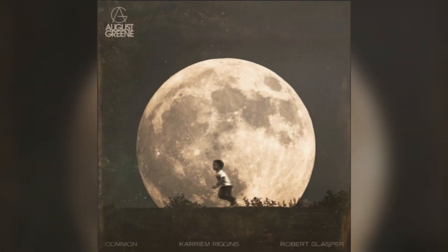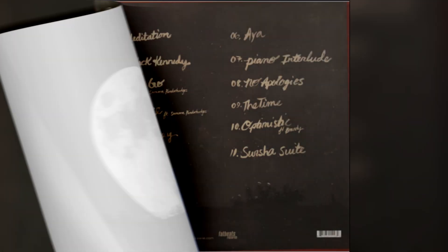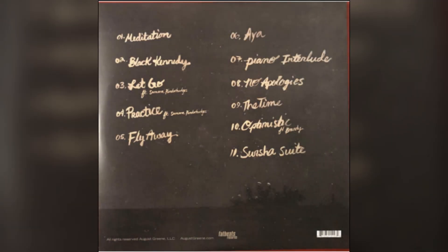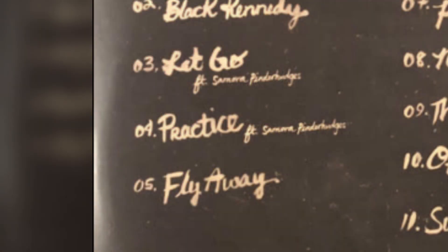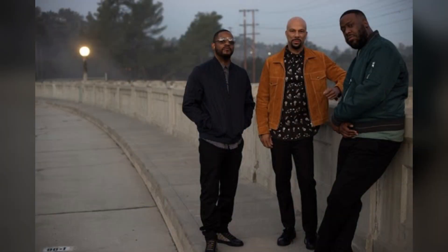Alright, another day, another cover. Today we are covering August Greene's 'Practice.' If you're not familiar with August Greene, they're a supergroup made up of the rapper Common, the pianist Robert Glasper, and the drummer and producer Karriem Riggins.